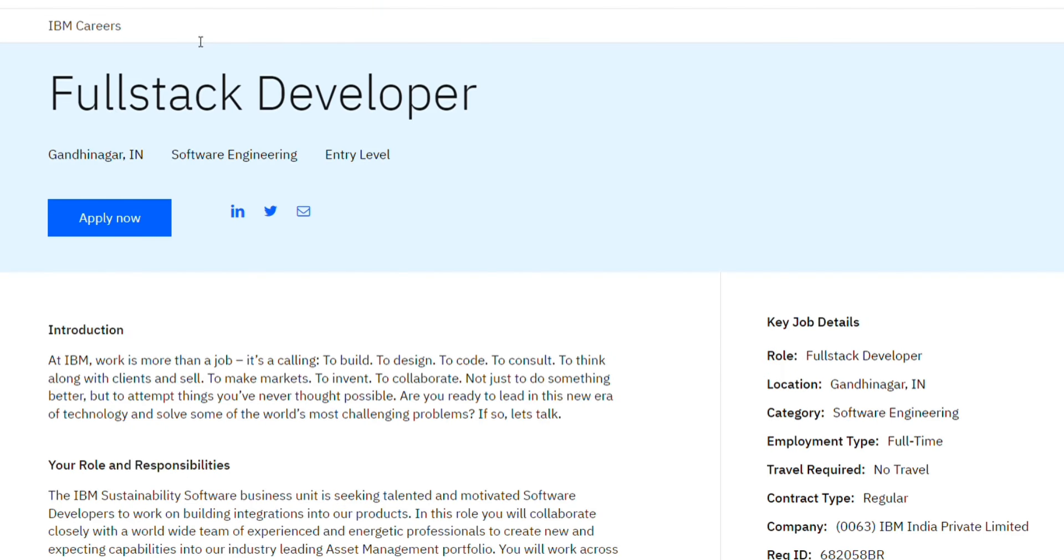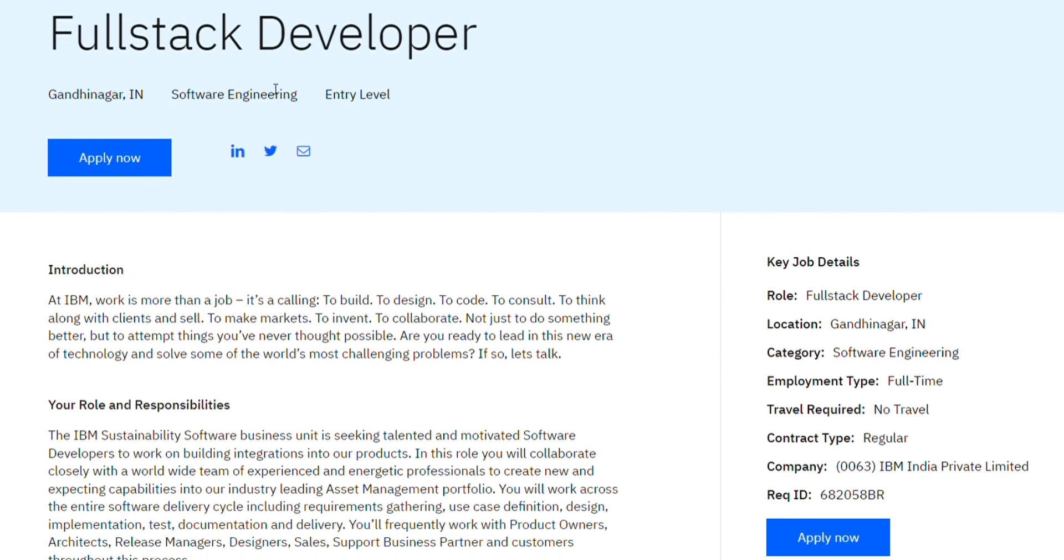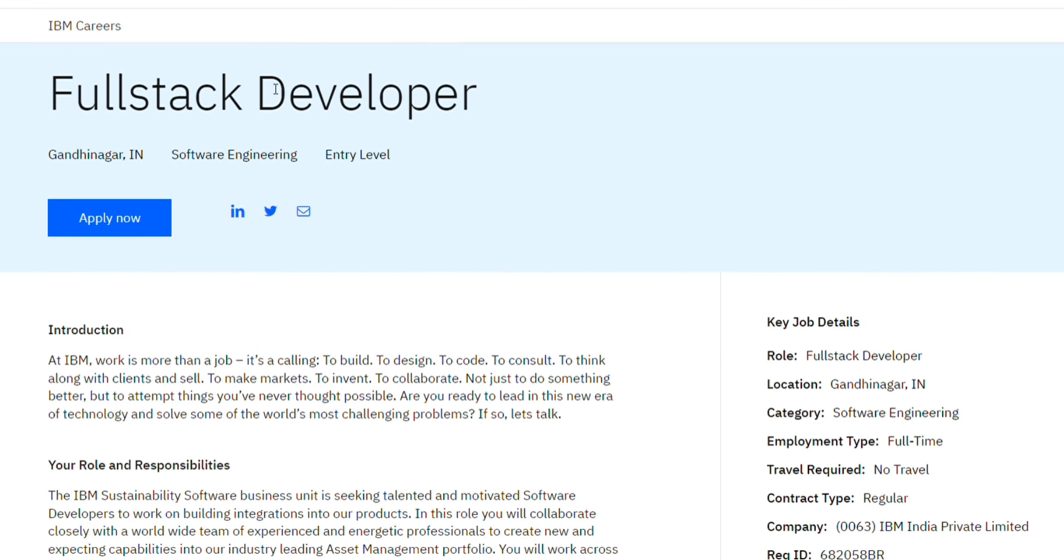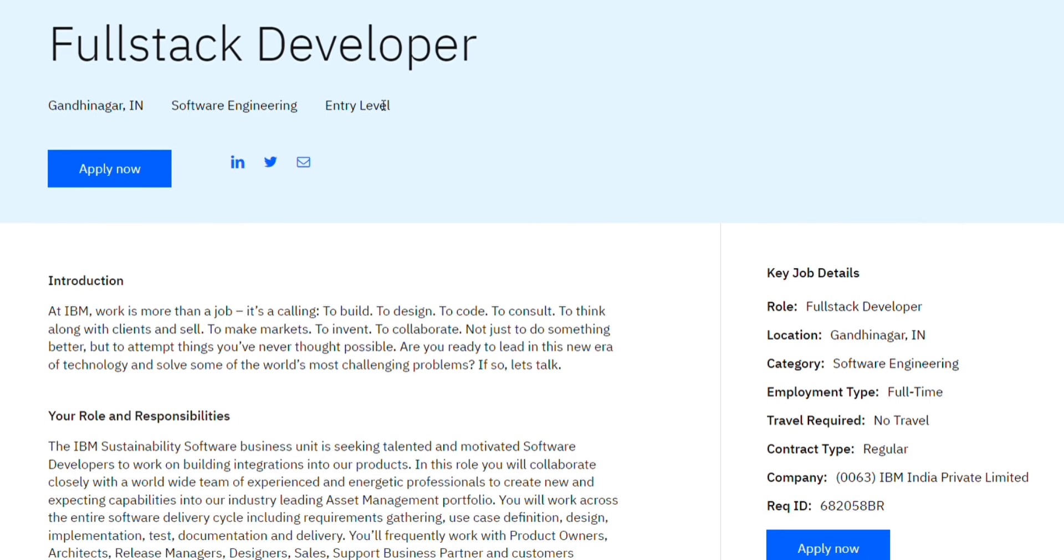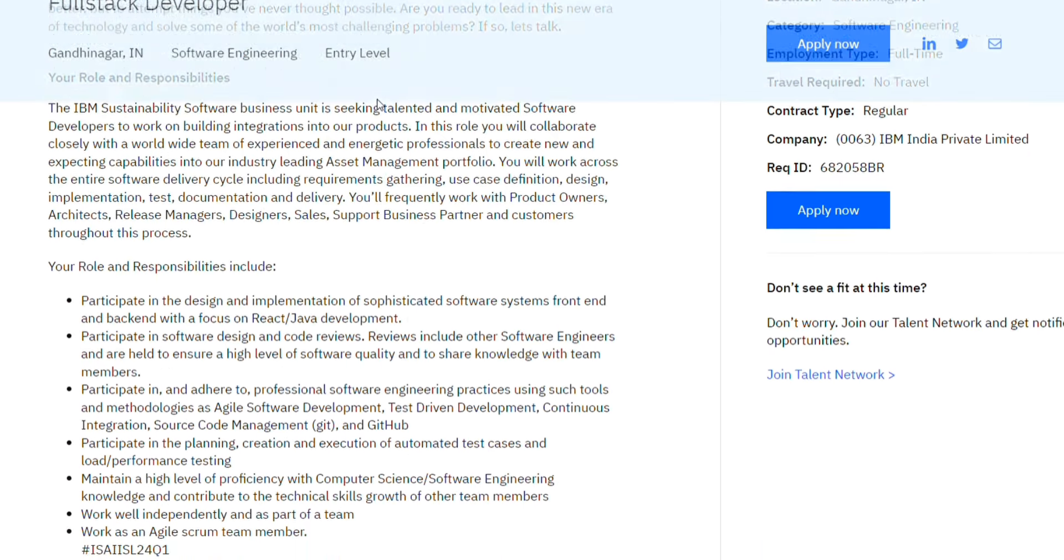IBM is hiring for Full-Stack Developer. We have already posted two hirings earlier for IBM in the last two to three days, and both of those hirings have been sending coding assessment mails to candidates who applied and many people already cleared those. So far, some of the hirings were having two coding questions for 60 minutes. For this hiring also, we can expect this type of coding assessment. Make sure to apply for this.